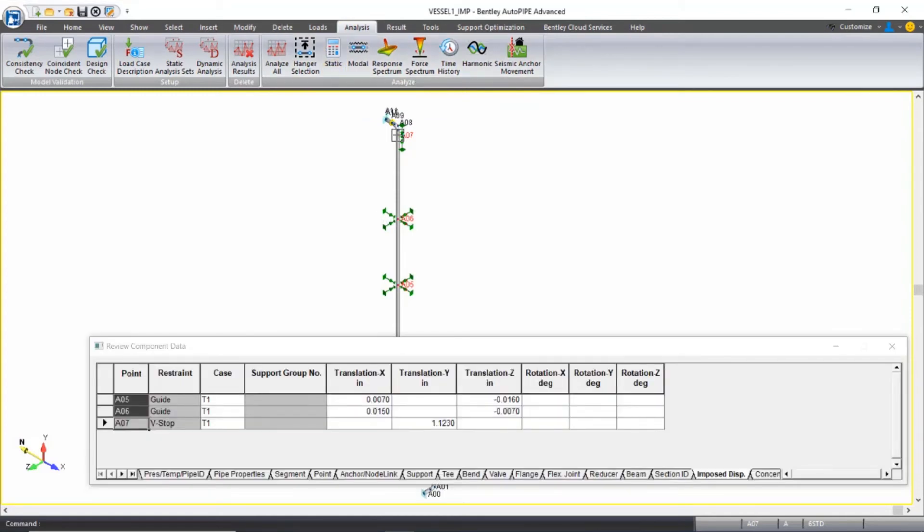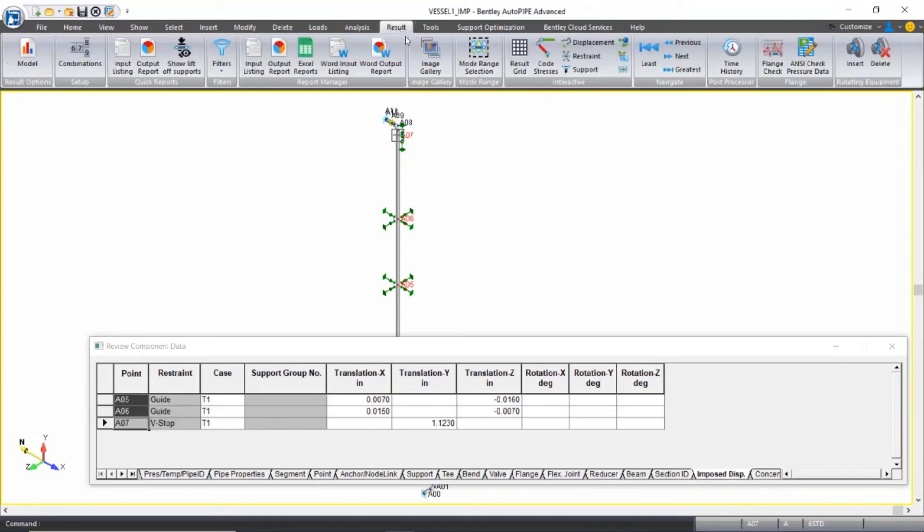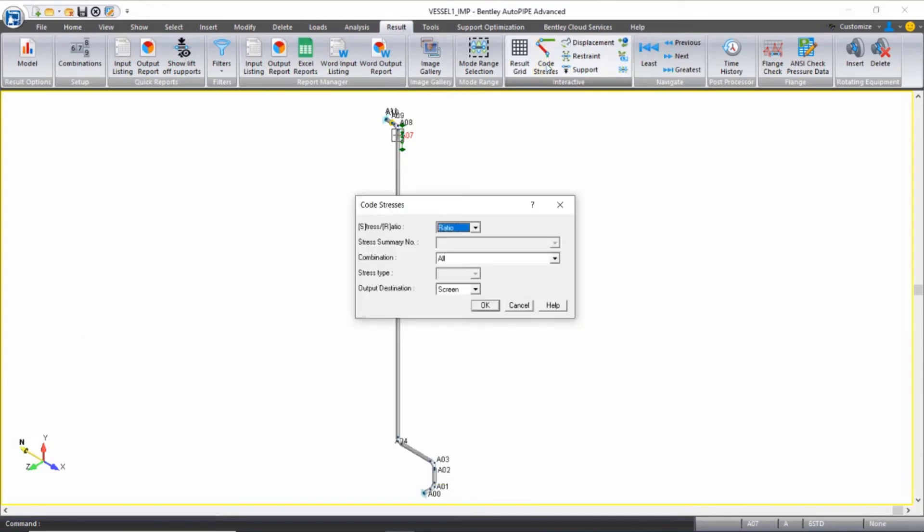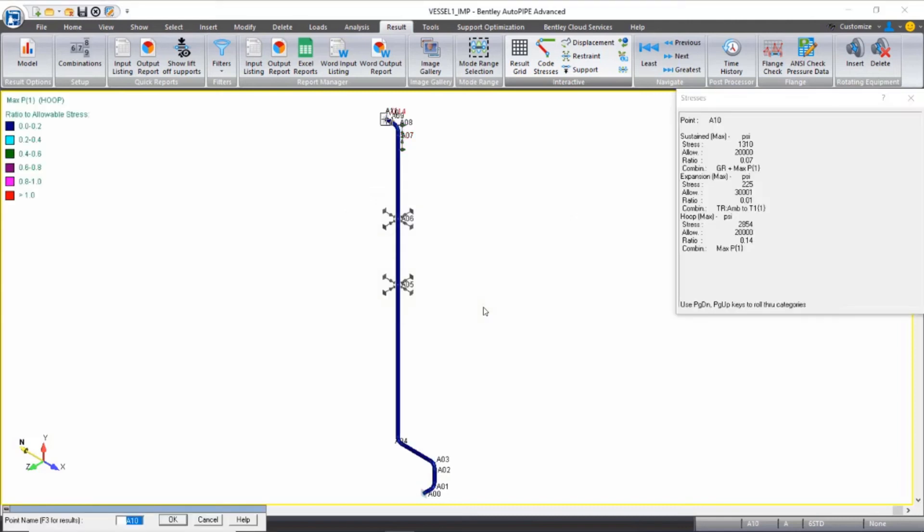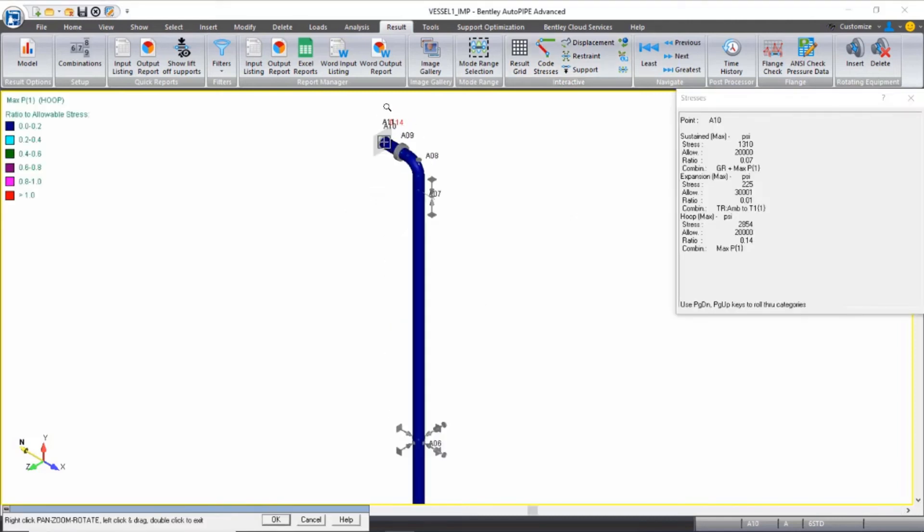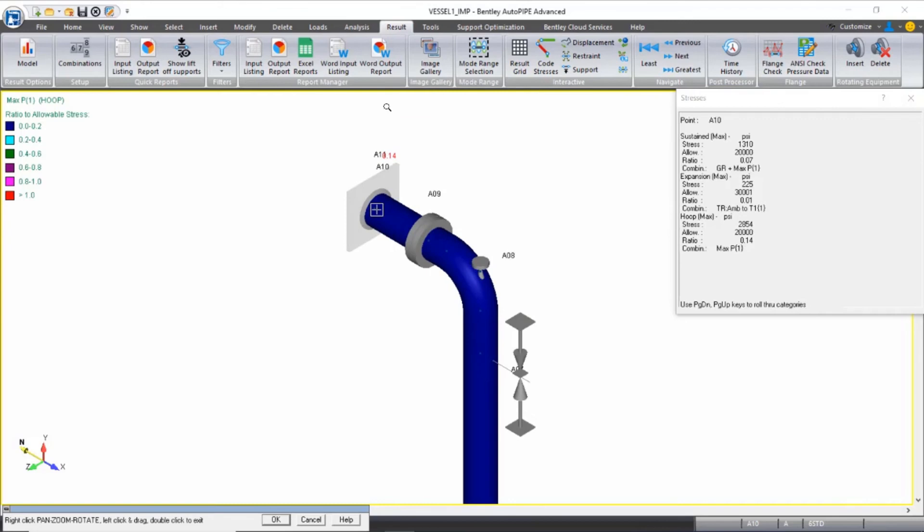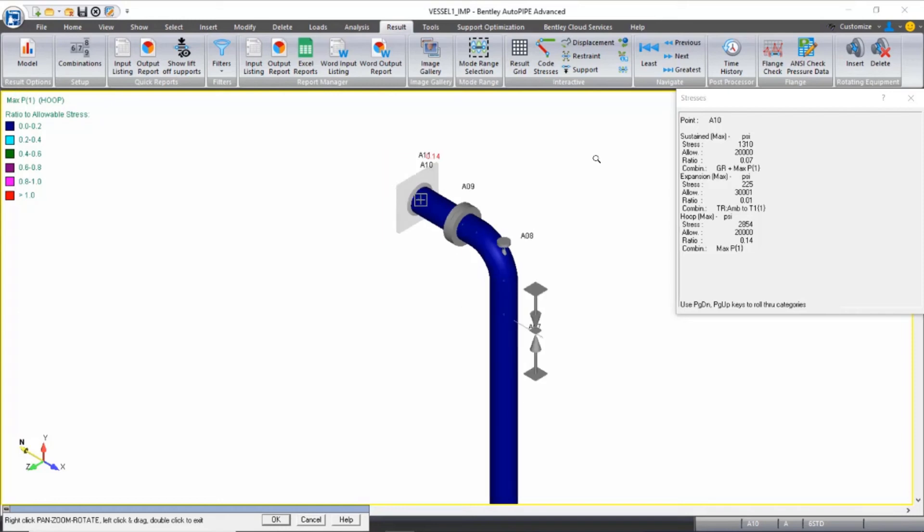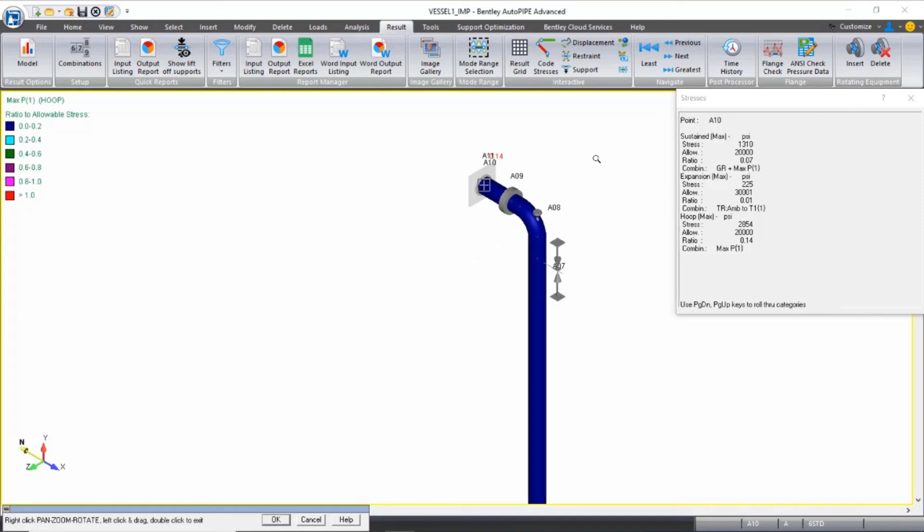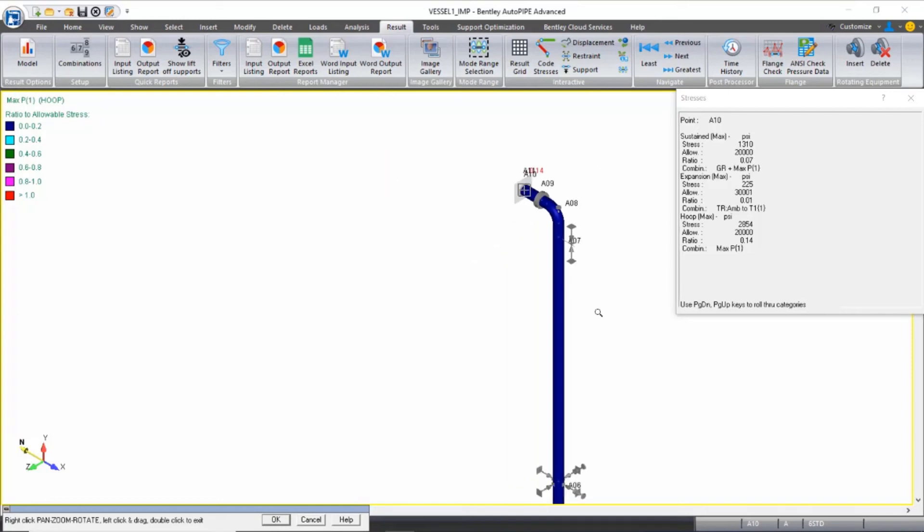It quickly runs through and we can review our results by coming to the Result ribbon and selecting the Code Stresses option from the Interactive Grouping. I'll review the ratio of my actual stresses compared to the allowable stresses for an envelope of all of my combinations. And my highest stress is up at point A10 with a ratio of 0.14. This is occurring in the hoop stress case. And clearly this is very low within acceptable limits.